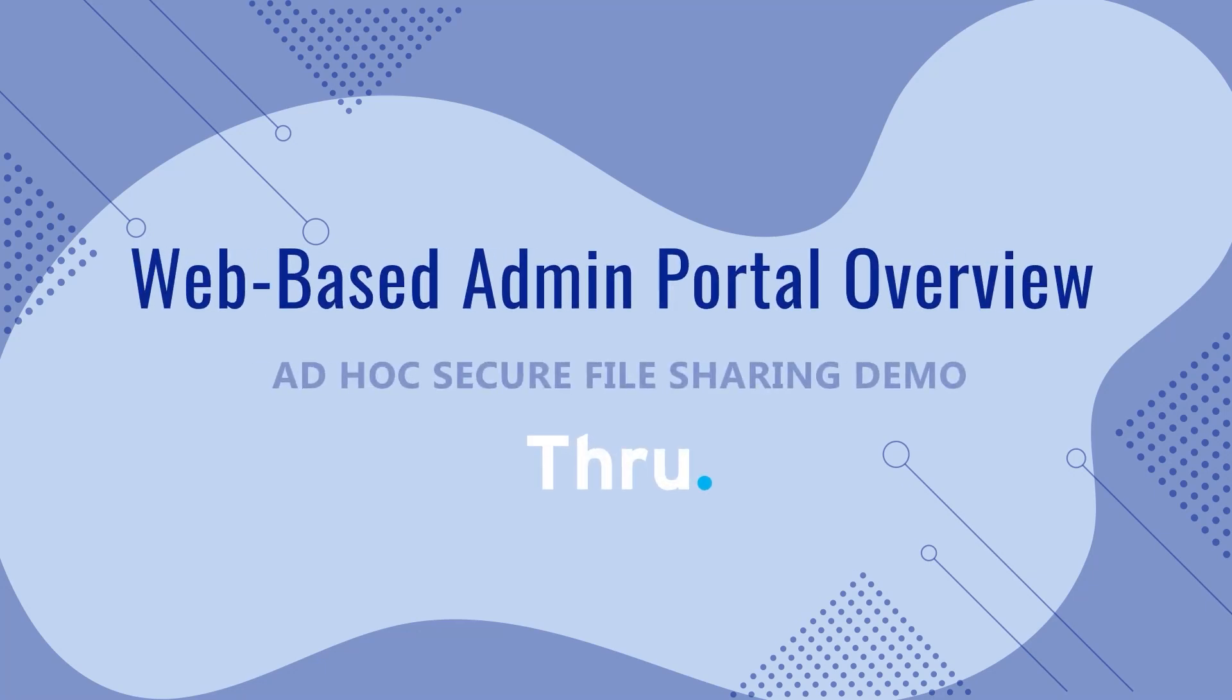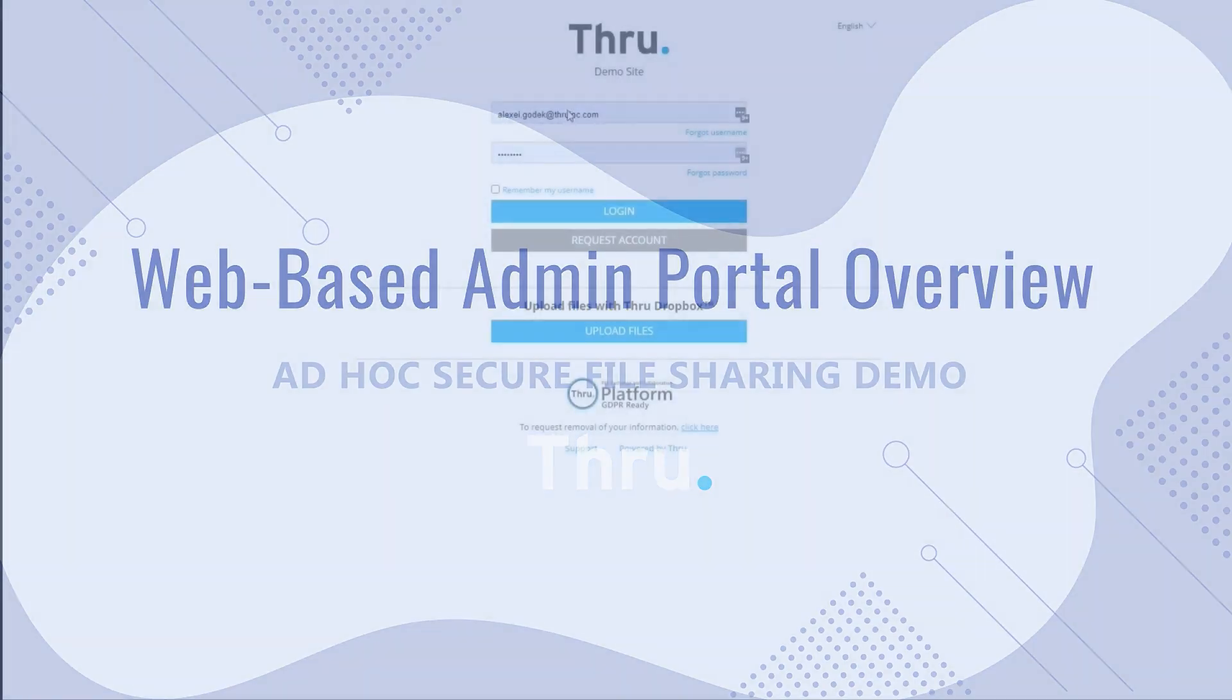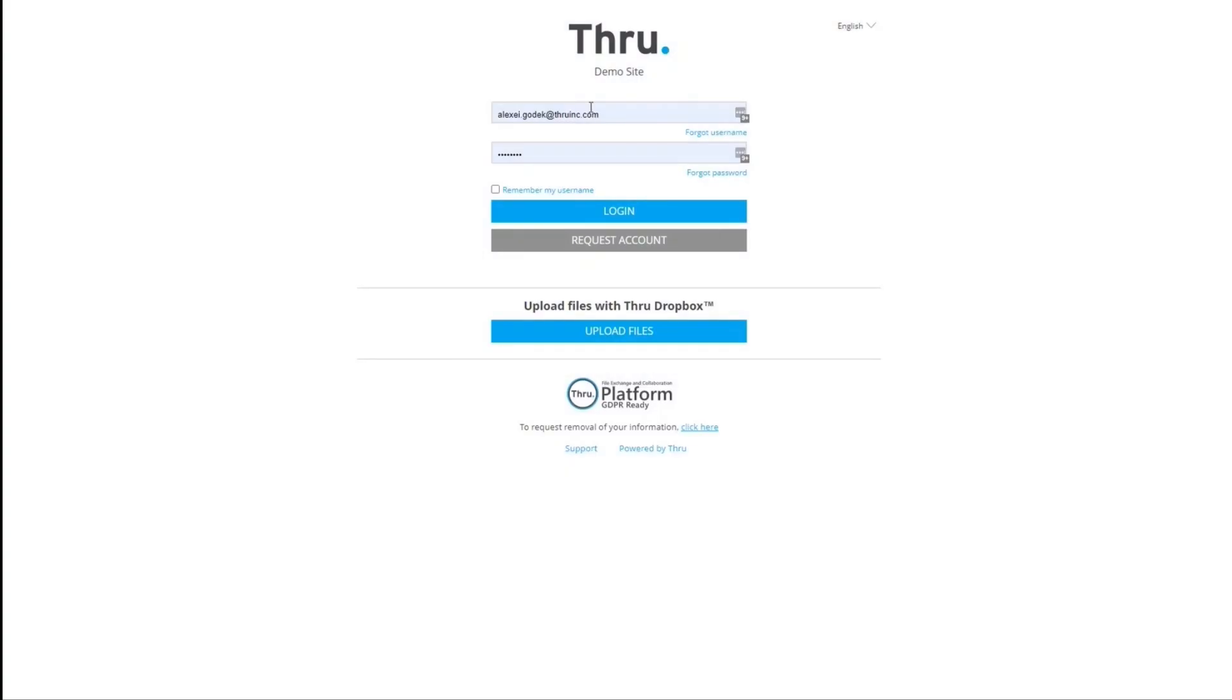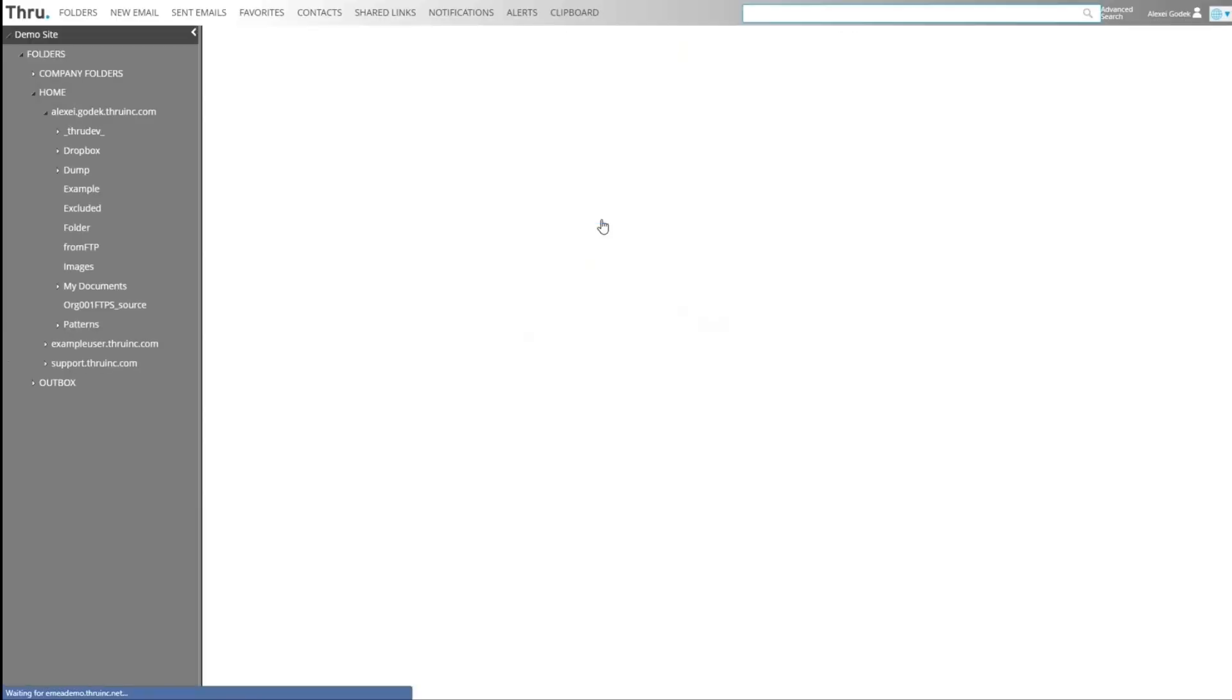In this demonstration, we're going to show the administration functions of a Thru portal. Once I log in and I'm an administrator, I will still land in the standard dashboard.